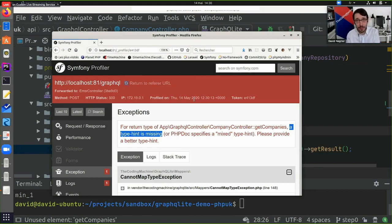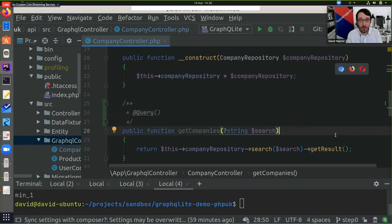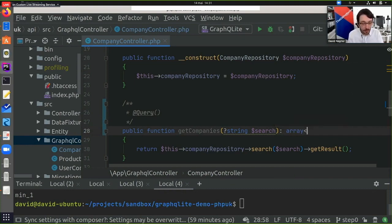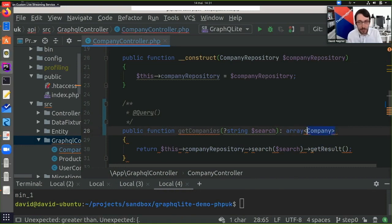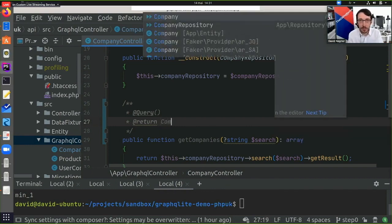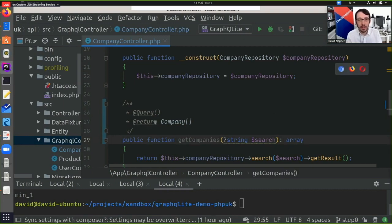If I go to Firefox, I've got a GraphiQL test client set up. I'm going to refresh the page and I'm getting an error. What GraphQLite is telling me is that in the GetCompanies method, a type hint is missing. PHP is optionally typed, but GraphQL must have types. So when using GraphQLite, I must put types on all my queries. I did not define any return type, so I need to define one. GetCompanies is returning an array of companies. Since PHP does not have generics, I'll put a comment in the PHP doc to give GraphQLite a type hint that this array is an array of companies.